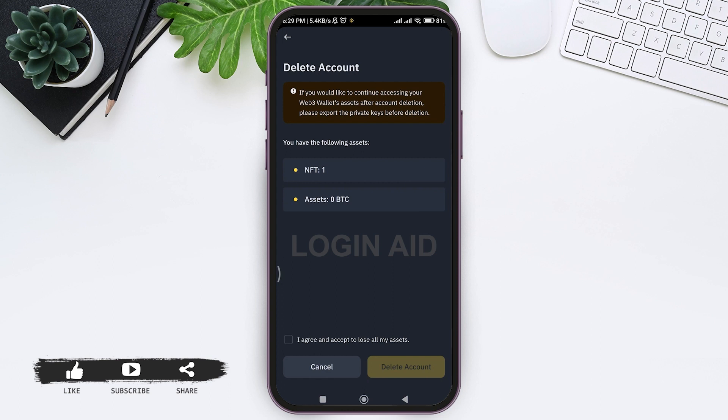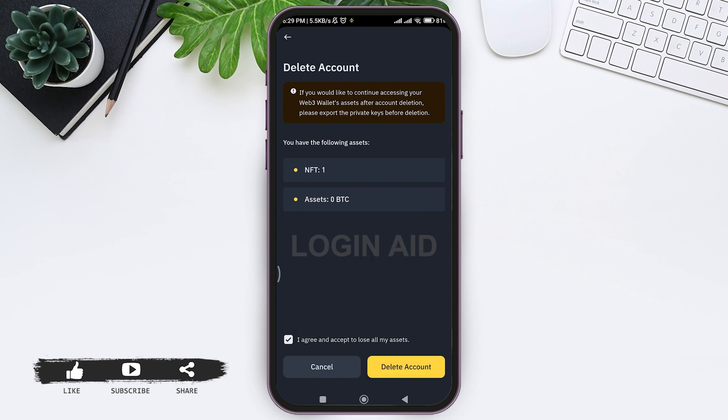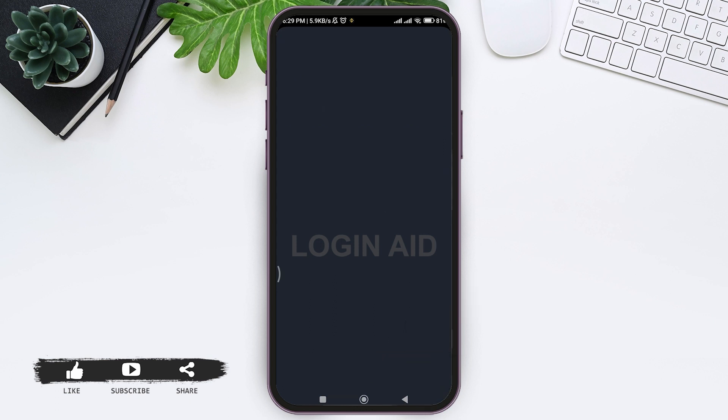So tap on the option of I agree and accept to lose all my assets. With that, tap on delete account at the bottom right corner. Now you need to go through verification process. You need to complete all the verification to continue, so first tap on email.